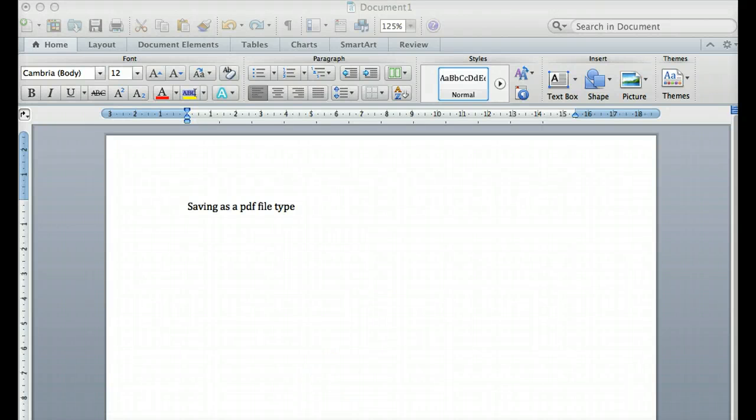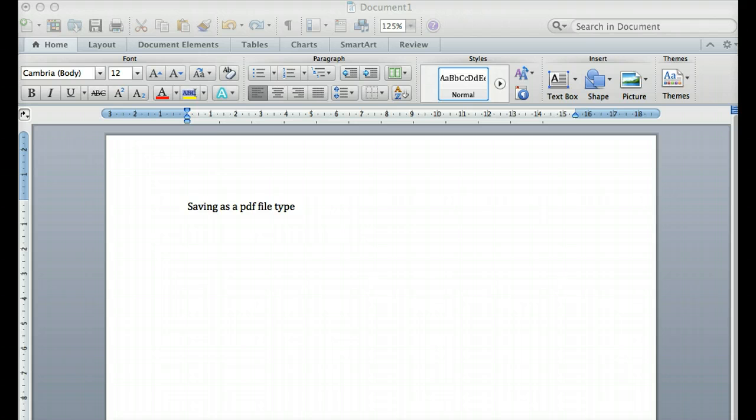Okay, hi there. Saving your assignment files as PDF documents is an important step in this course because it allows you to upload a PDF file. You're converting your word processed file into an Adobe Acrobat file,